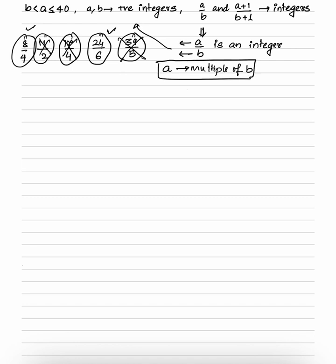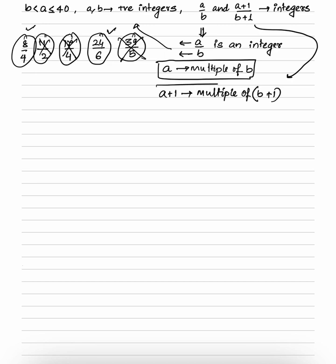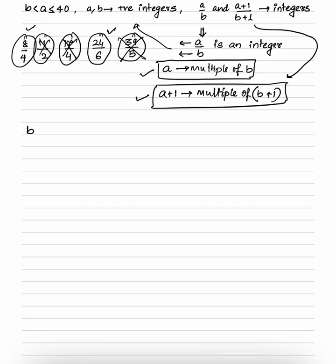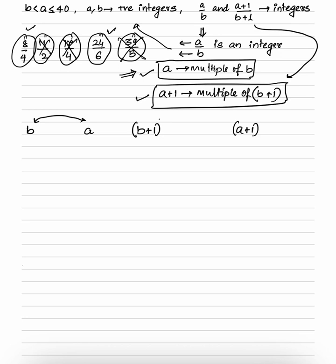We have established that a must be a multiple of b. Similarly, if a plus 1 upon b plus 1 is an integer, then a plus 1 must be a multiple of b plus 1. So we have two key conditions: a is a multiple of b, and a plus 1 is a multiple of b plus 1. We will start with b, find values of a (multiples of b), then use b plus 1 to find valid a plus 1 values.